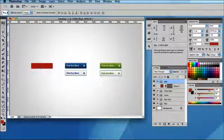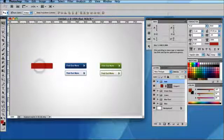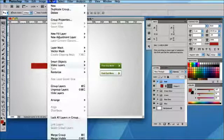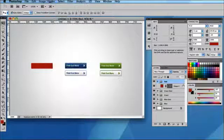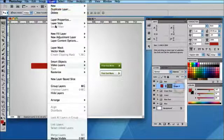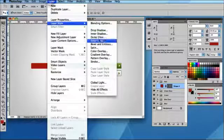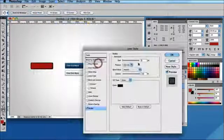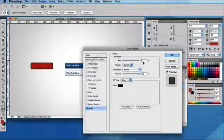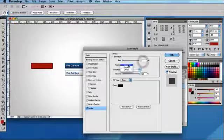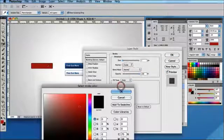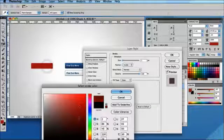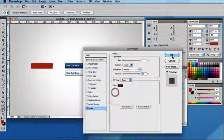The next thing I want to do is to add a stroke, so I'm going to go to Layer > Layer Style > Stroke. I'm going to add a one pixel stroke, set it to the inside, and I'm going to select a darker colour of the red like that.